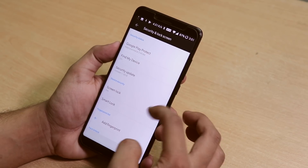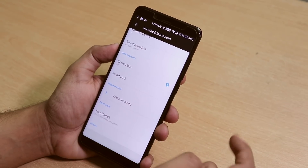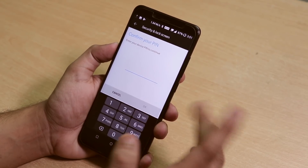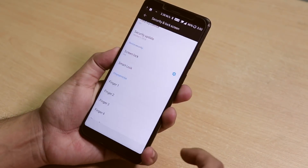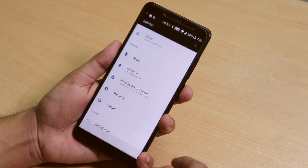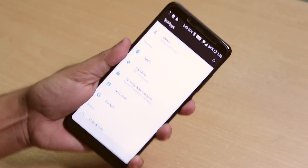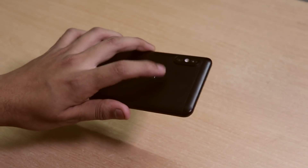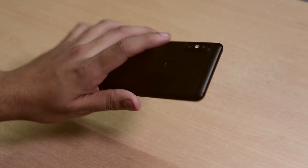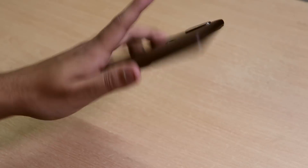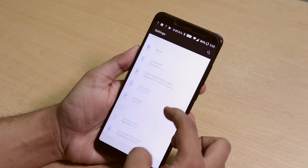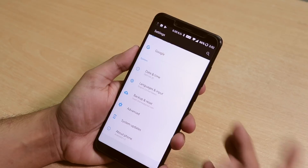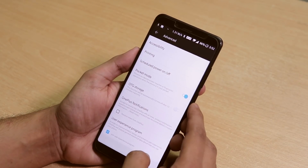Let's go to security and see if there's a fingerprint option — and yes, fingerprint option is there. Let me add it. Now let's try to unlock with the fingerprint scanner. It's pretty damn fast — super fast. OxygenOS is running fine and even the fingerprint scanner is working great.